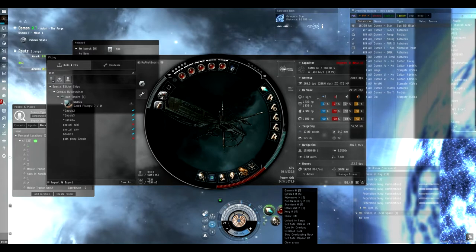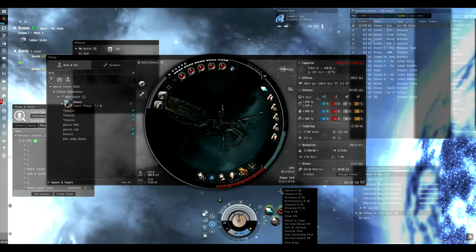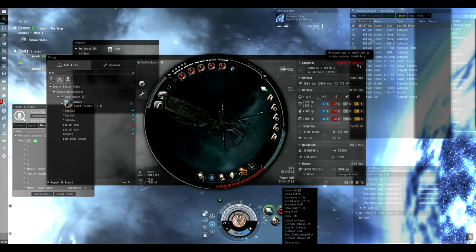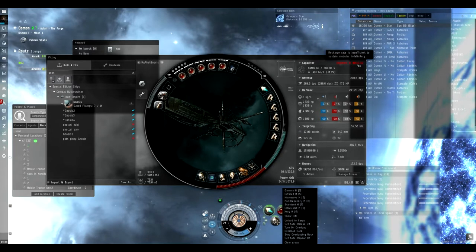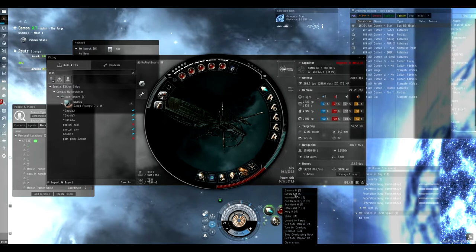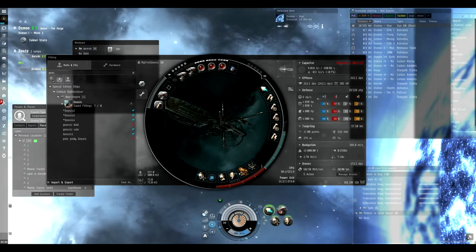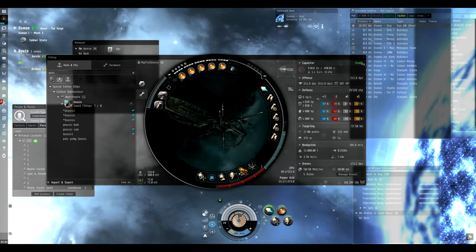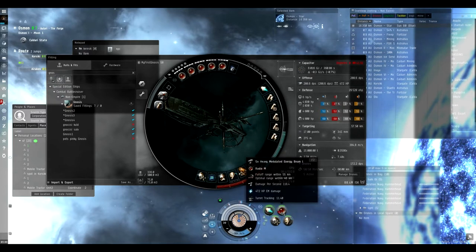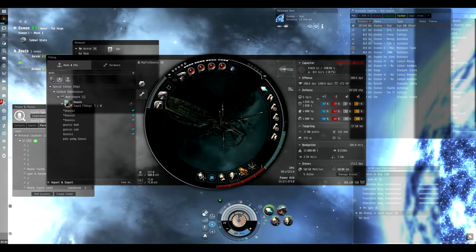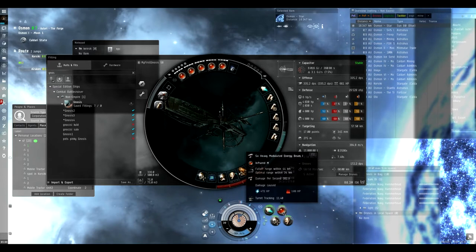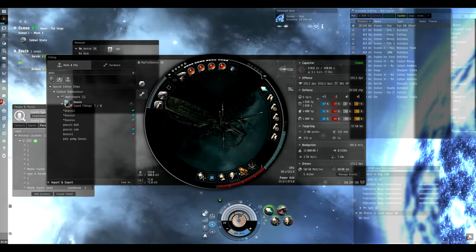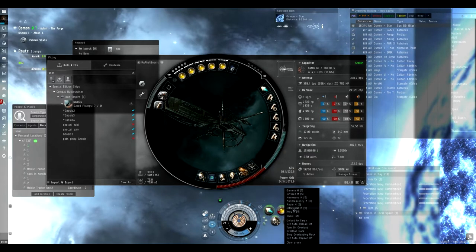With the Radio crystals I'm not cap stable, but I have a 41 minute capacitor which is pretty good. The Microwave shoots at 49 kilometers and is cap stable. The range is 55 kilometers. The Infrared is also cap stable at 45 kilometers, and the Standard at 38 kilometers.